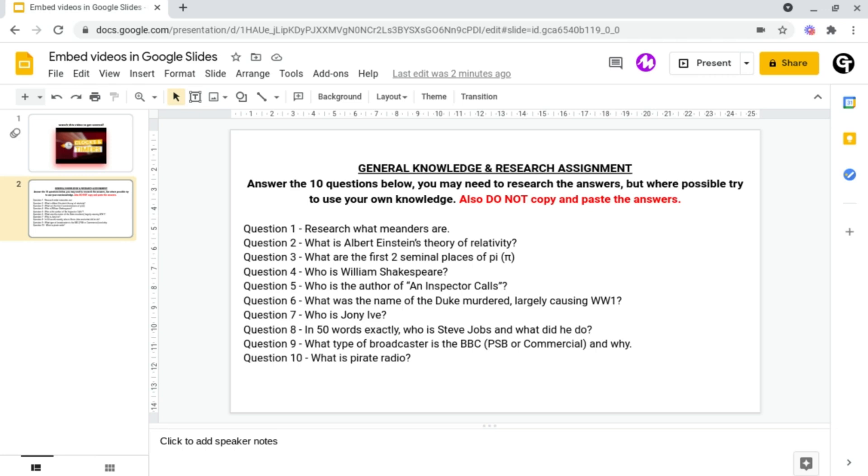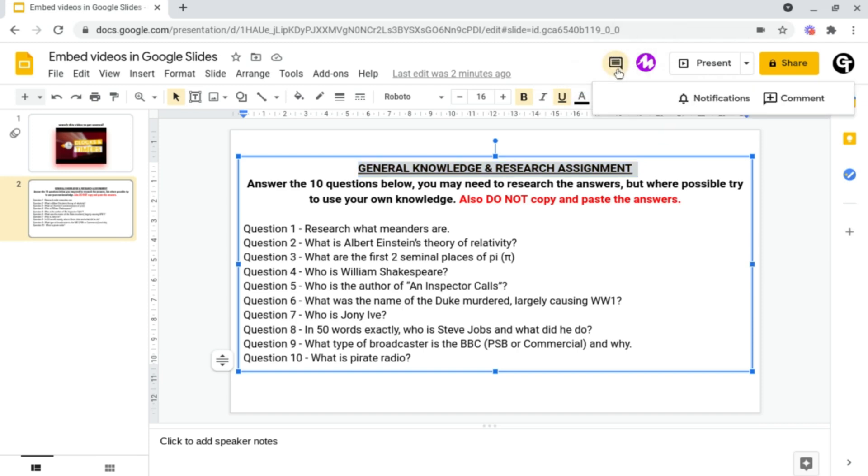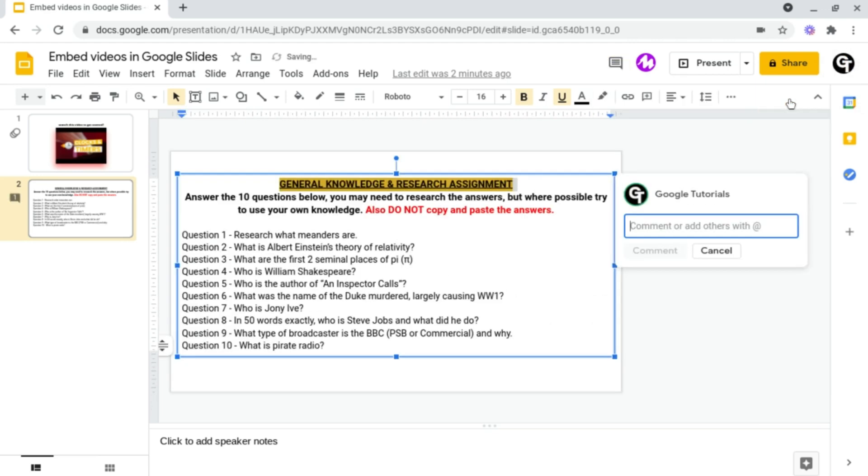And to do this all you need to do is find a slide, image or piece of text that you'd like to add a comment to. For example I'm going to use this piece of text up here and then what you want to do is head on up to the comment button right at the top. Following this all you need to do is simply click on the add a comment button here.